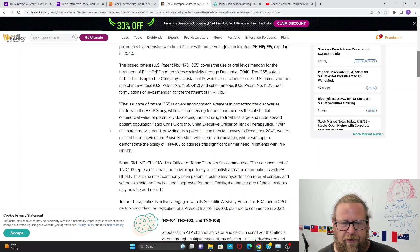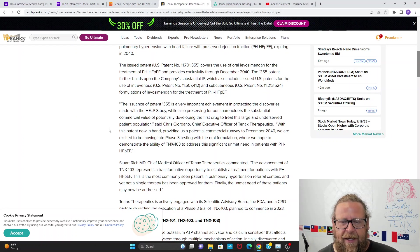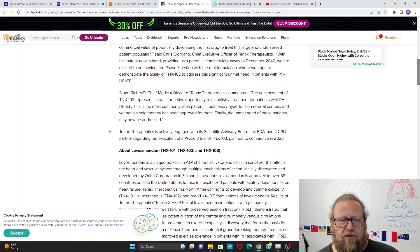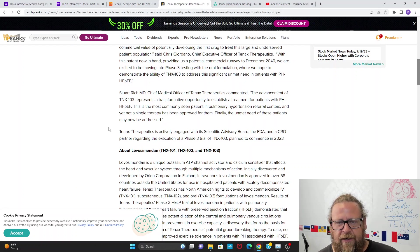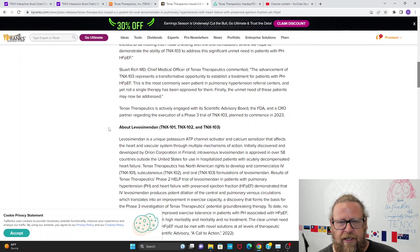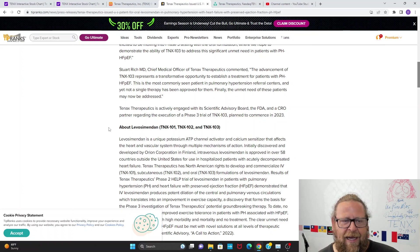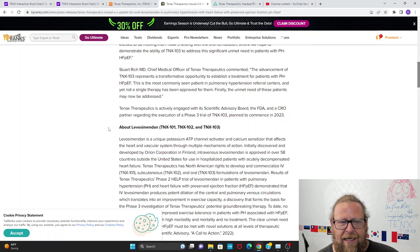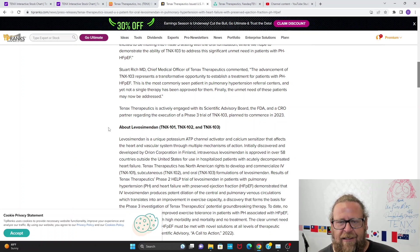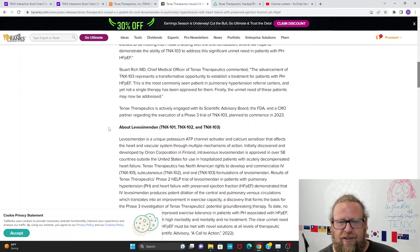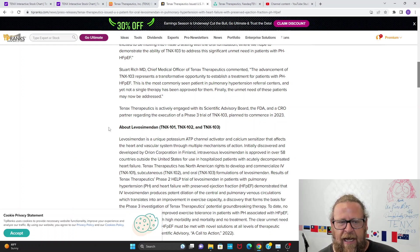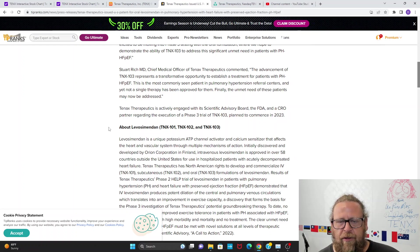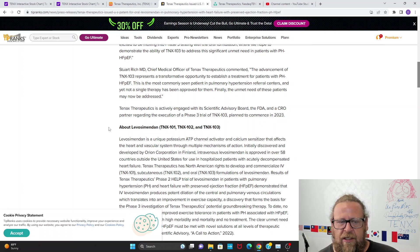Stuart Rich, MD, chief medical officer of Tenax Therapeutics, commented: the advancement of TNX-103 represents a transformative opportunity to establish a treatment for patients with PH-HFpEF. This is the most commonly seen patient in pulmonary hypertension referral centers, and yet not a single therapy has been approved for them. Finally, the unmet need of these patients may now be addressed. Tenax Therapeutics is actively engaged with a scientific advisory board, the FDA, and a CRO partner regarding the execution of a Phase 3 trial of TNX-103 planned to commence in 2023.